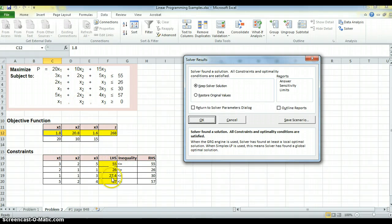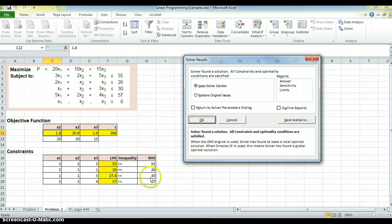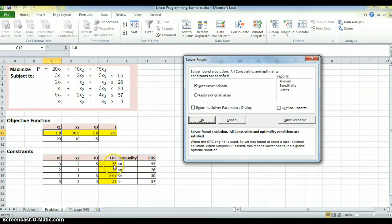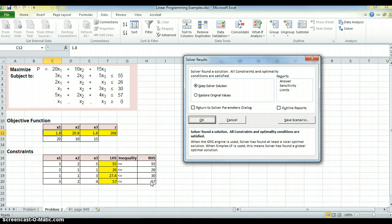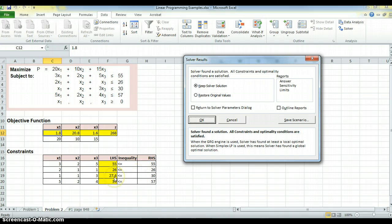And I've got my left-hand sides, 55, 26, 27.4, 30, 57. So I can just look at the constraints. I see this is binding because the left-hand side is equal to the right-hand side. 26 equals 26, that's binding. 57 is equal to 57, that's binding constraint. 27.4 is less than 30, so I have some slack there of 2.6.